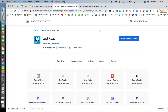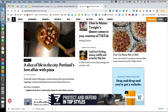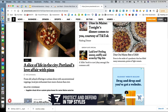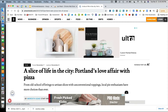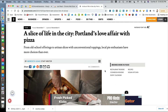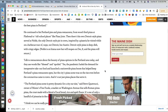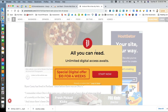So what does Just Read do? Just Read helps you remove a lot of the distractions that you find when looking at online websites or articles. For example, if I go here to the Portland Press Herald and I want to read this article about pizza, take a look at the number of ads. There are ads down at the bottom, ads on the side — a lot of big distractions keeping me from reading the actual article.